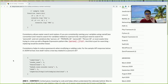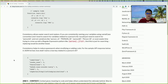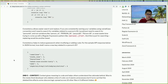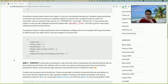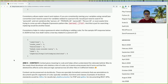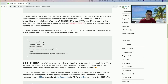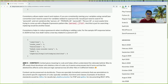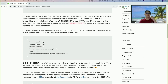Third sub-point: consistency helps reduce guesswork when adding or editing code. For a sample API response in JSON format, if you want to name a new key related to a person ID, you look at the existing keys and find camelCase, snake_case, PascalCase, kebab-case, caps case, and 'funny case' all mixed together. Then you'd have to go call the developer and ask what case to use — a complete waste of time.